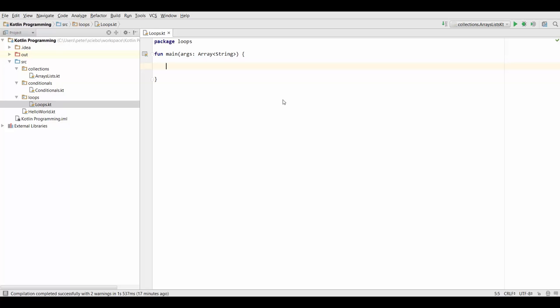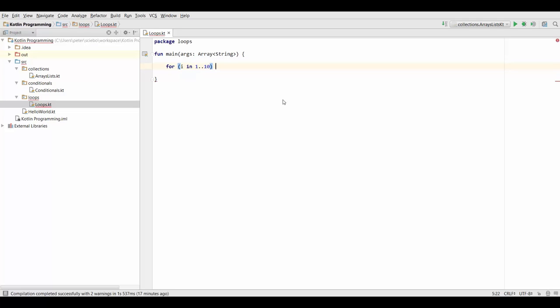So first of all, let's say we want to print all numbers between 1 and 10, and we don't want to write print line 1, print line 2, print line 3 and so on. Now what we're going to do to achieve this is we're going to type the for keyword, and then in parenthesis we can write for i in 1 to 10. And again open up the body with curly braces. And now we have our for loop ready to go.